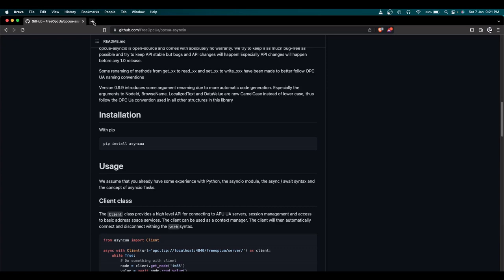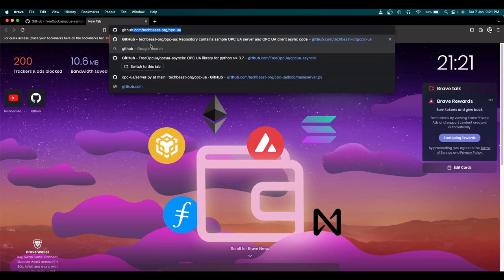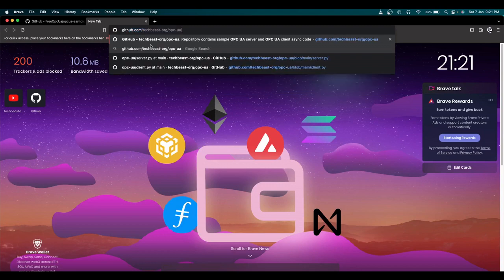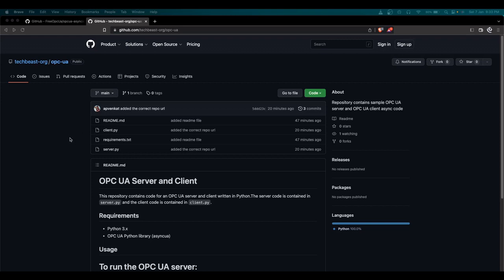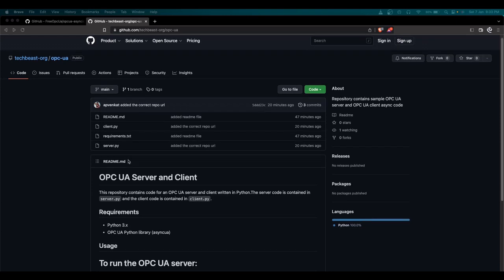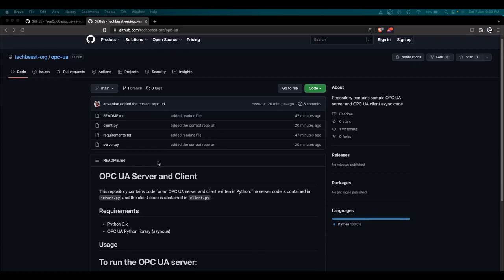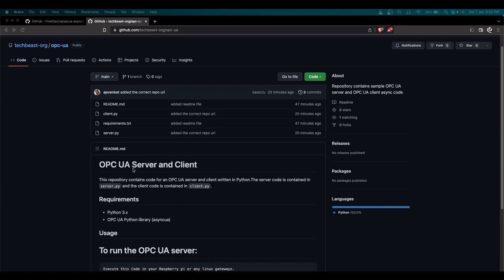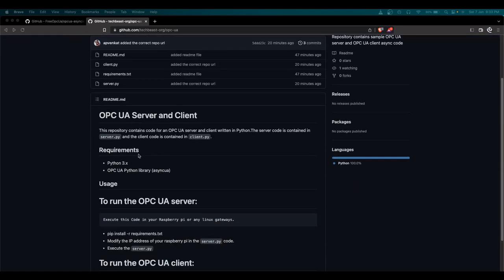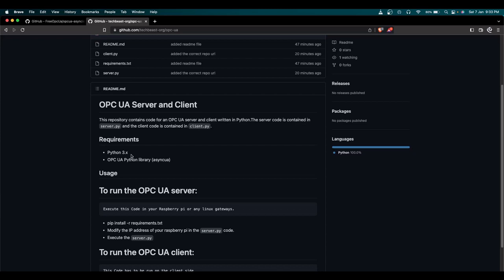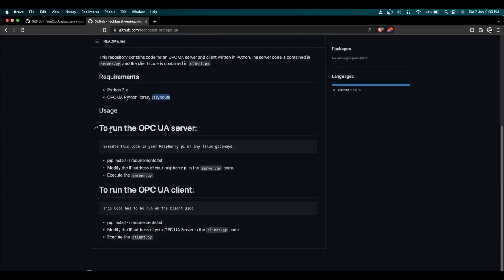Let's get into the actual code. Go to GitHub at techbeast.org/opc-ua — that URL is in the video description. The README clearly describes all the requirements: how to understand OPC UA, how to run the server, and how to run the client. This repository contains both server and client code. You need Python 3 or above, and the asyncua Python library. To run the server, clone the repository, install the requirements, edit the IP address in server.py, and execute it.